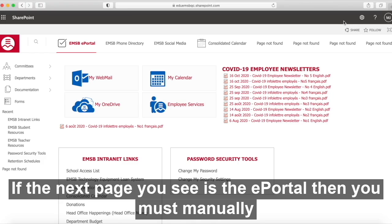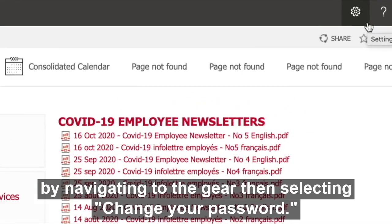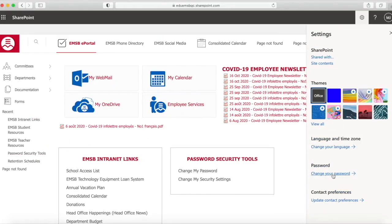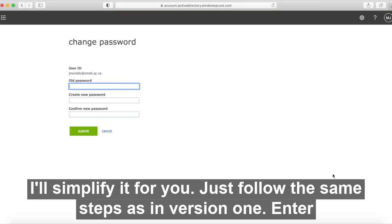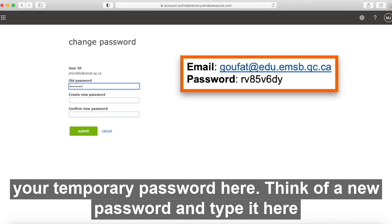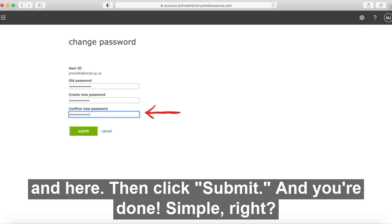If the next page you see is the ePortal, then you must manually change your password by navigating to the gear, then selecting change your password. Just follow the same steps as in version one: enter your temporary password here, think of a new password and type it here and here.